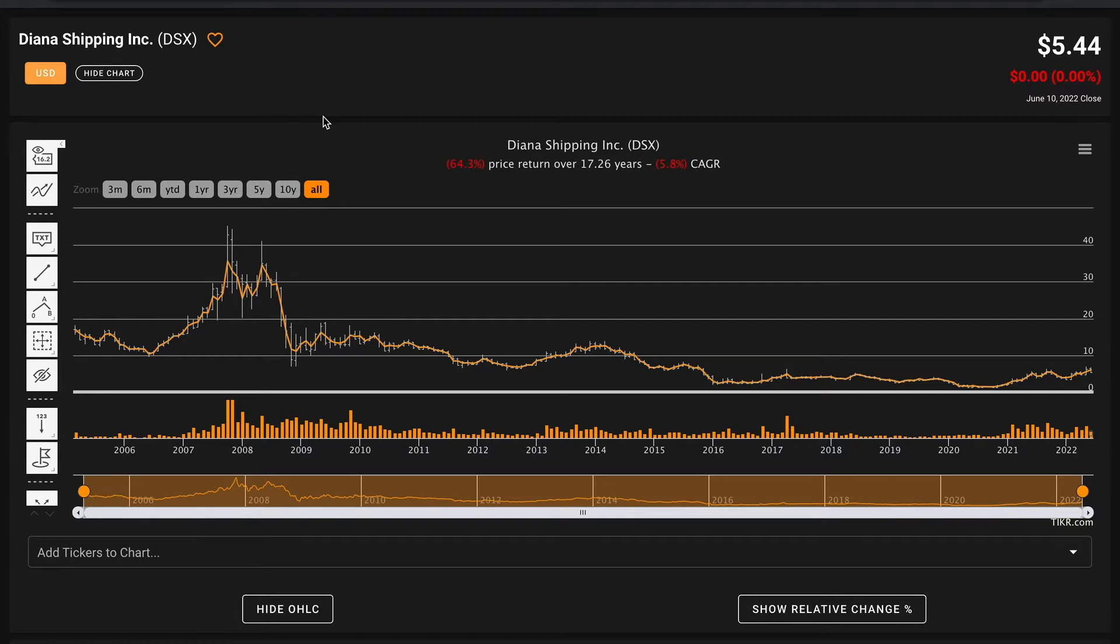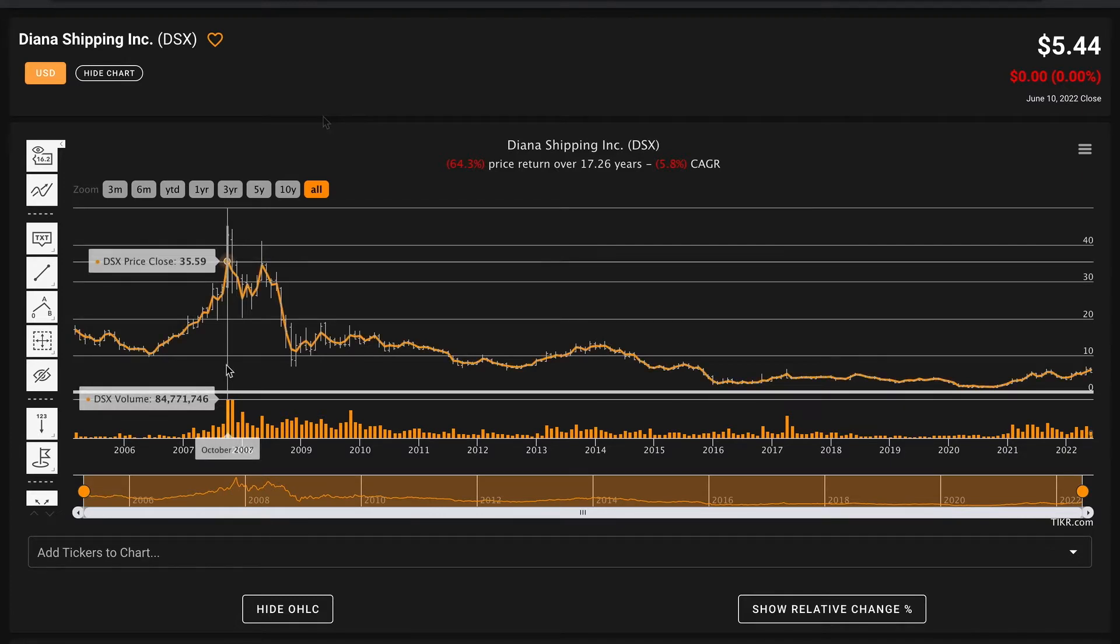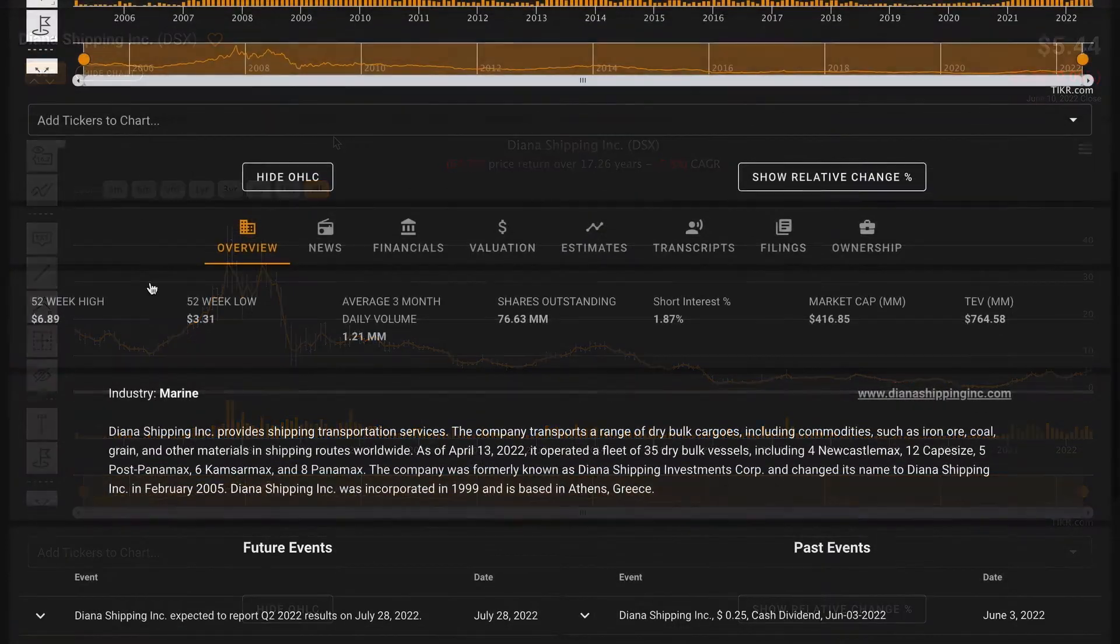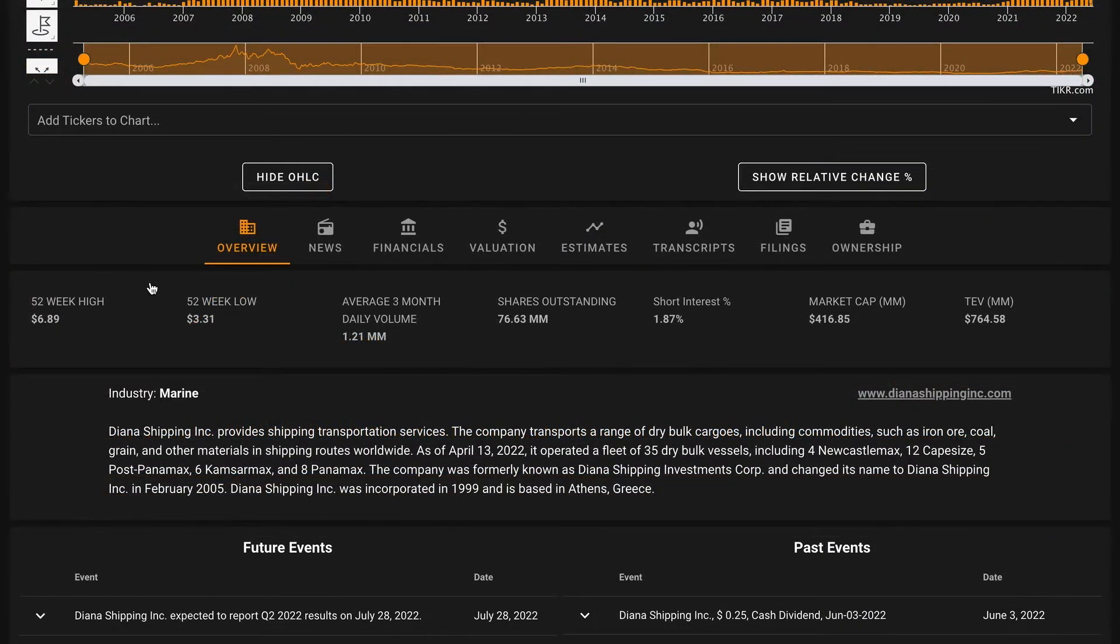This just goes to show that there are prices that you can pay that are too high, especially in these industries that have high cyclicality and are prone to these boom and bust cycles like the shipping industry. If you had paid top dollar for Diana Shipping prior to the global financial crisis you'd be hurting pretty badly right now.